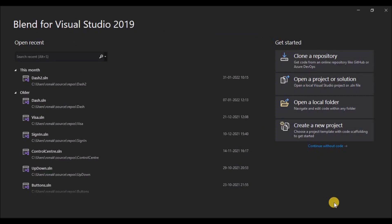If you haven't subscribed to my channel, please do subscribe. Let's first start by creating a new project in Blend for Visual Studio.